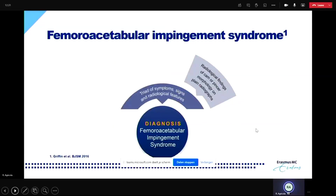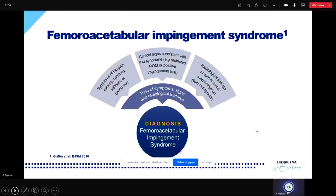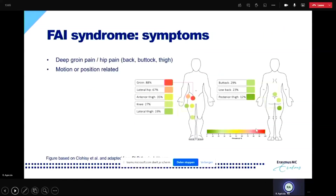In 2016 we held the Warwick Agreement on femoral acetabular impingement syndrome. We defined FAI syndrome as a triad of symptoms, signs, and radiological findings. As you can see here, the radiological findings alone don't tell you everything — I'll come back to that later. FAI syndrome also consists of symptoms and clinical signs, which should all be consistent with the diagnosis of femoral acetabular impingement syndrome.